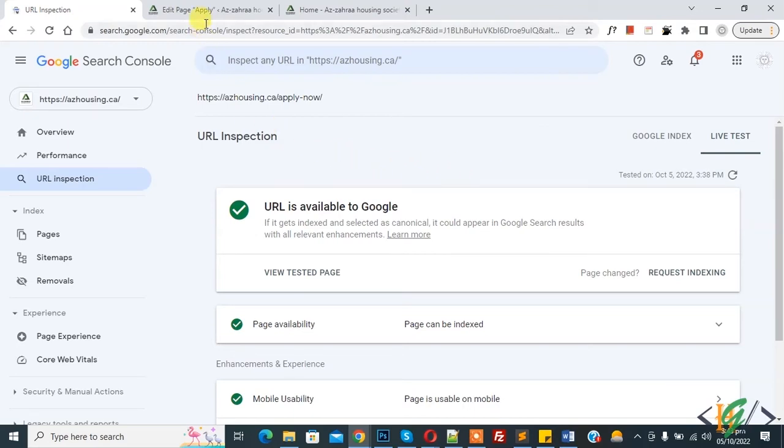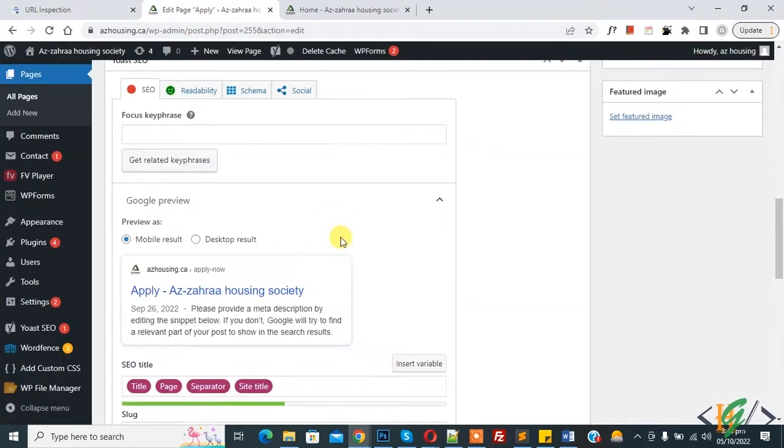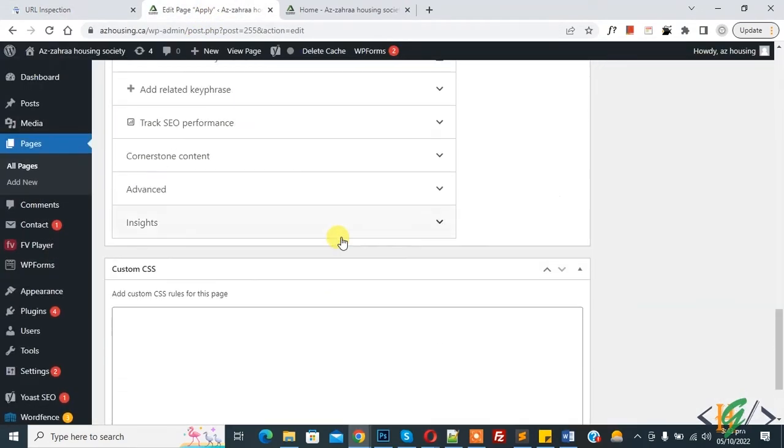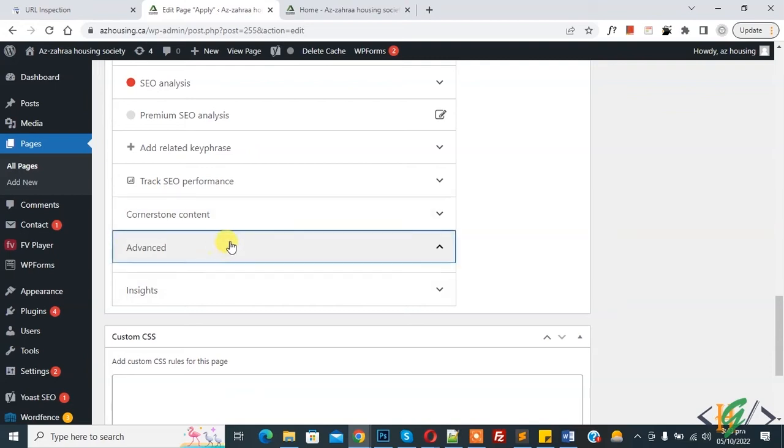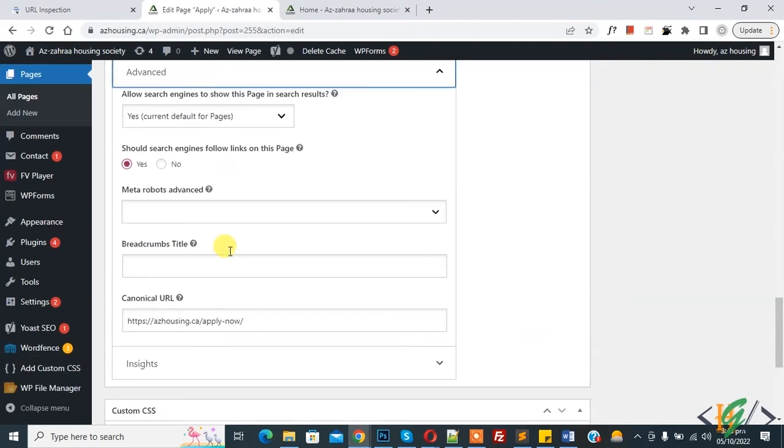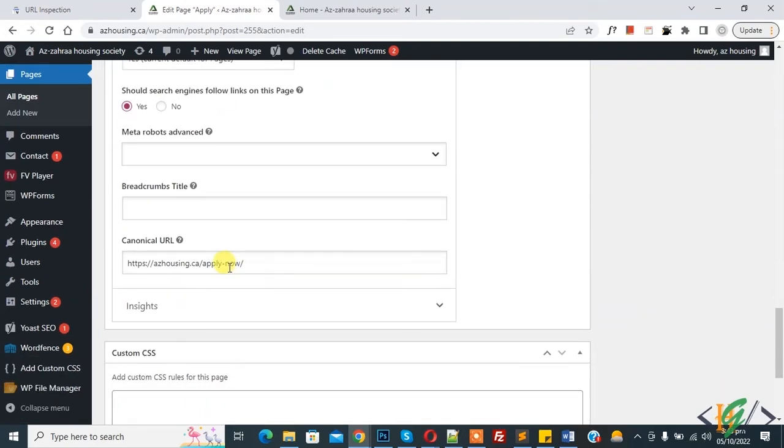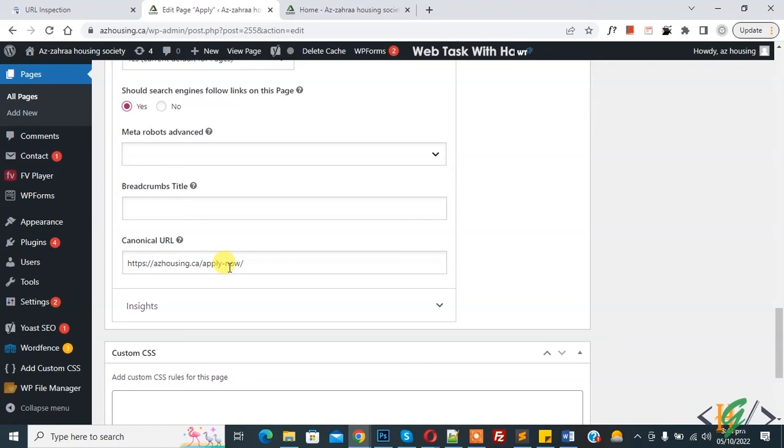Back to edit page and scroll down. In Advanced tab you see canonical URL. To avoid confusing search engines, you can tell search engines which URL contains the original content. So you do this by adding a canonical URL in advanced settings of the Yoast SEO meta box.